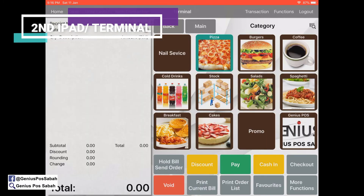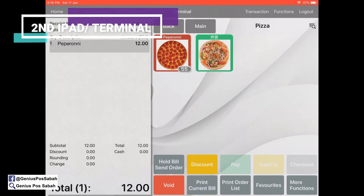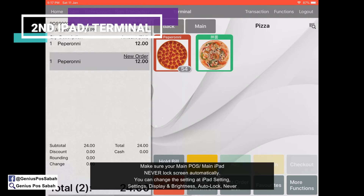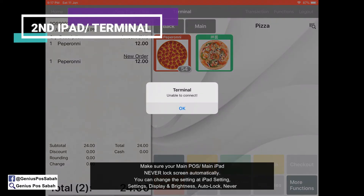Once you're ordering — for example, after you hold view to table 6 — it will show Send. Make sure your main post is always turned on and remains in the Genius Post app. If not, you cannot send; you'll be unable to connect to the main post because the screen has been turned off.